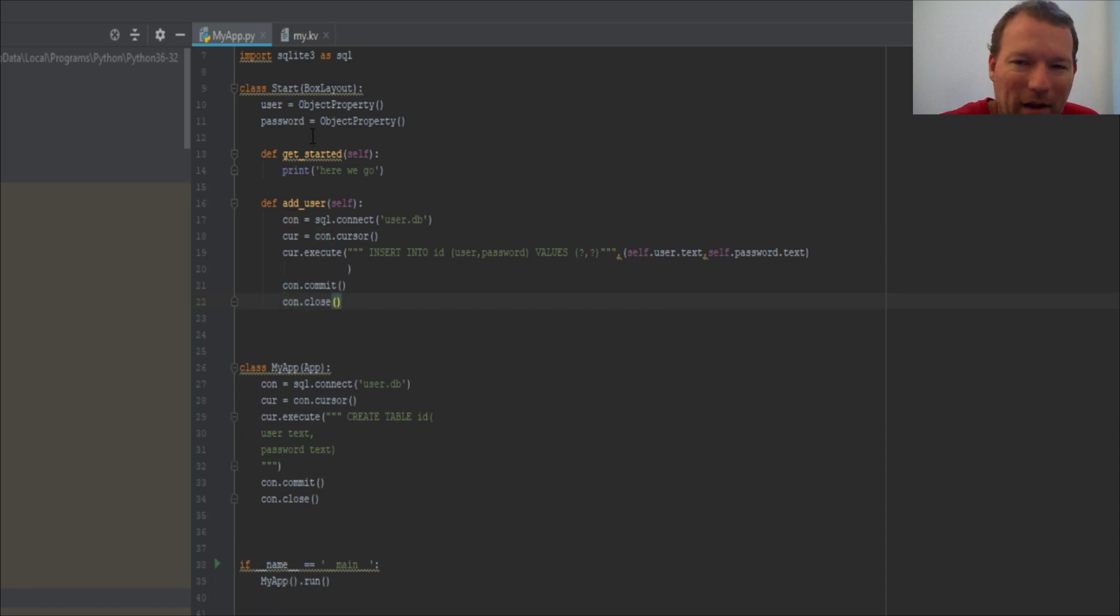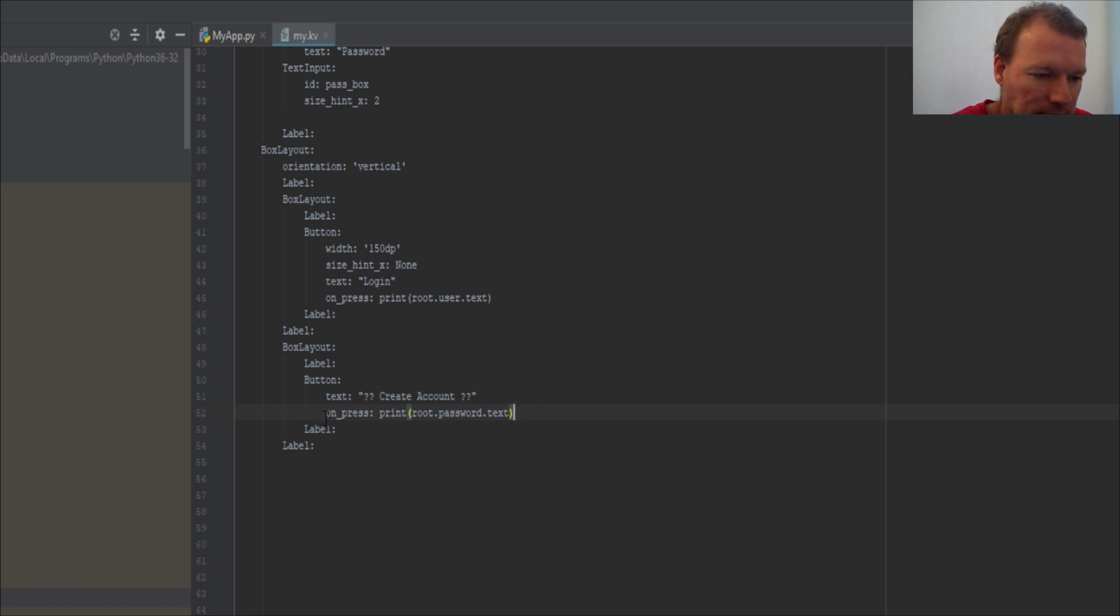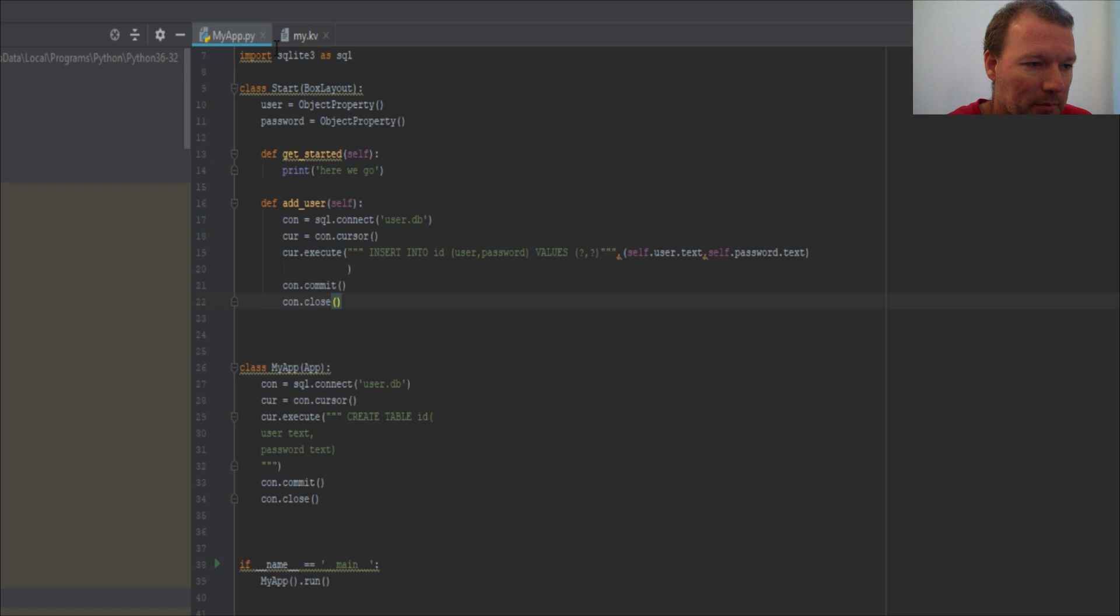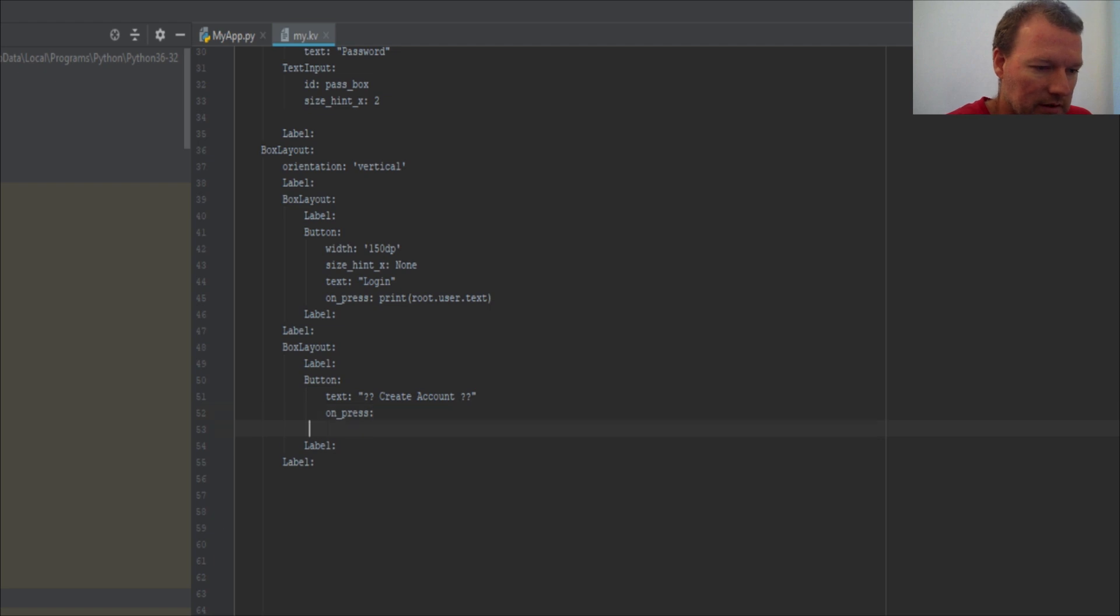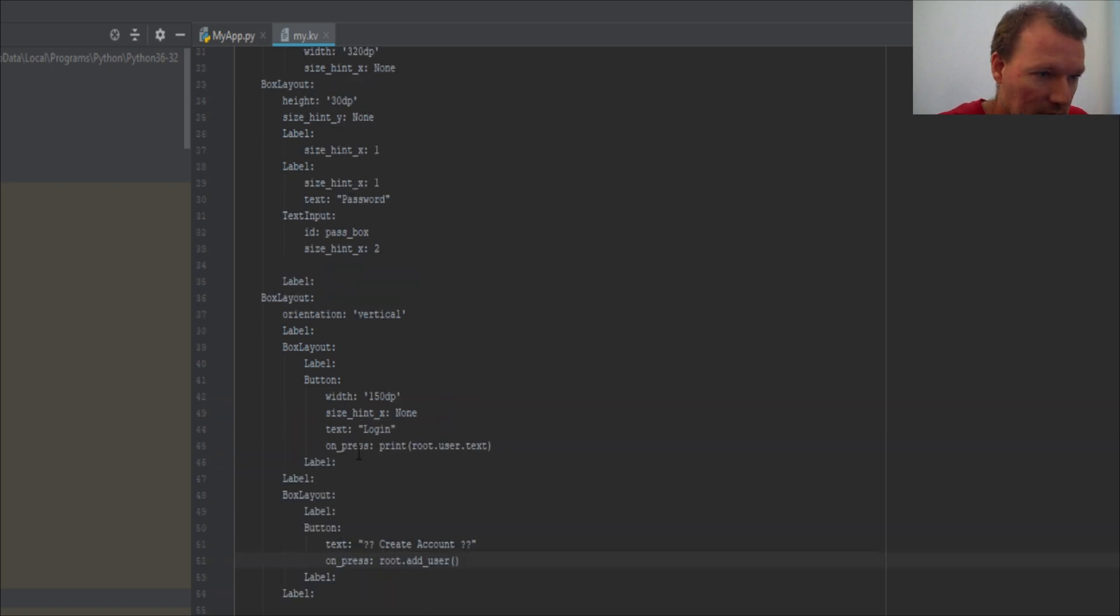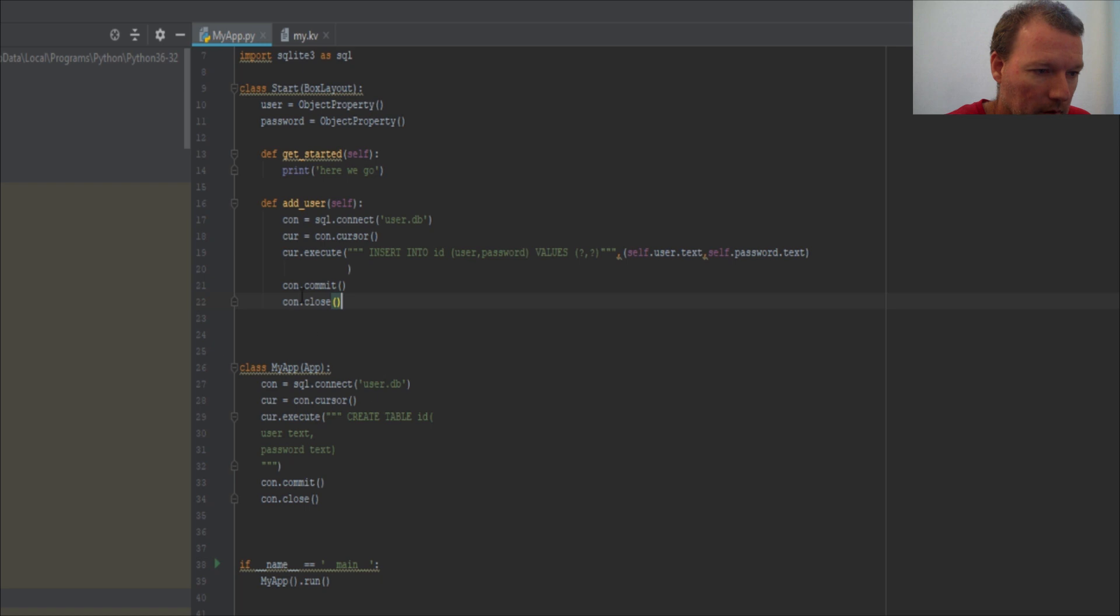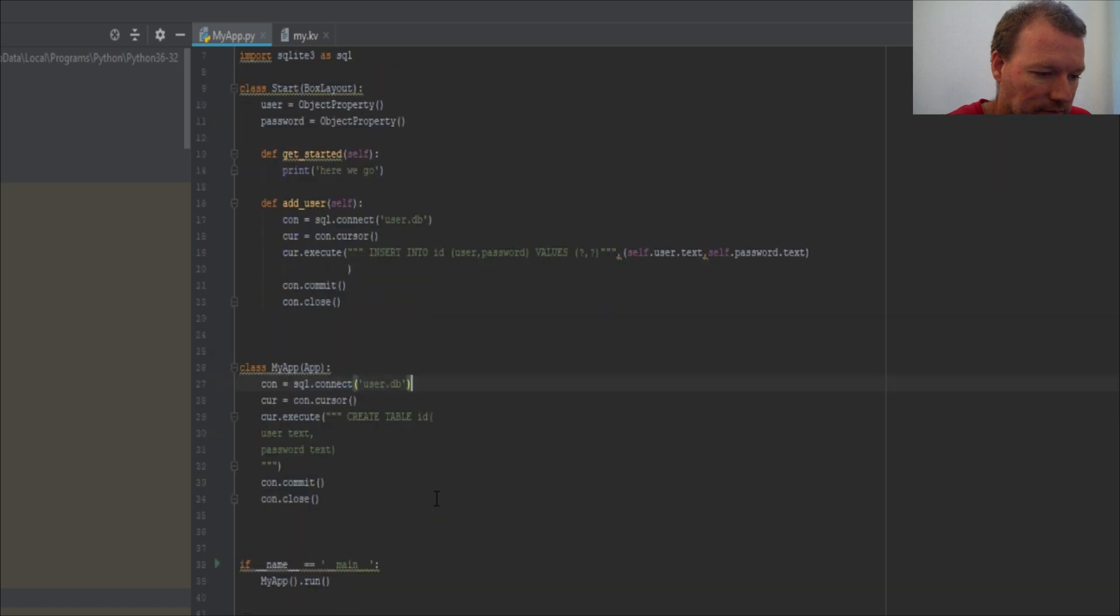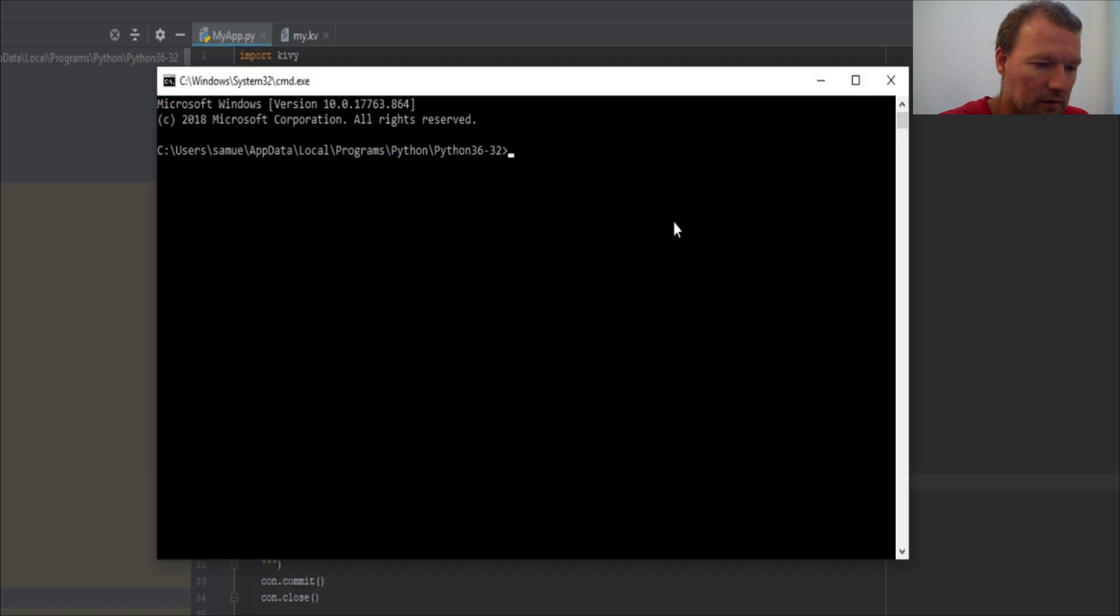All right, we have one last thing that we need to handle over here in our Kiwi file. So we did all the legwork. Now this is what we want to have happen. We want add_user to happen when we press the create account button, so it is this simple. On_press route.add_user. So we'll just go back to it. Here's our route.add_user. So now let's save this, come over here, run it.